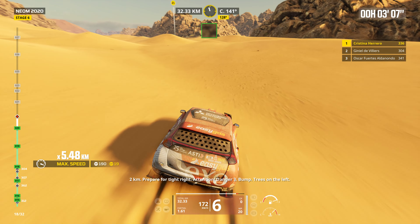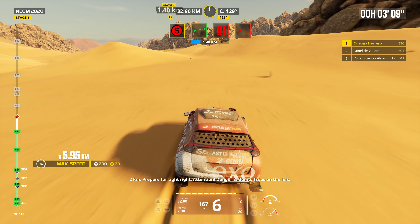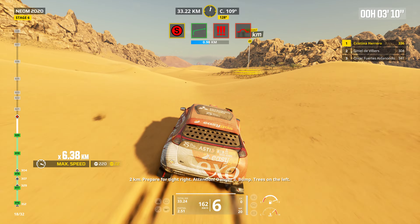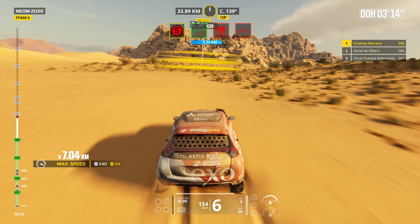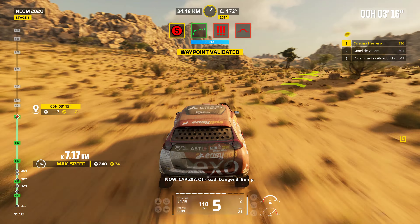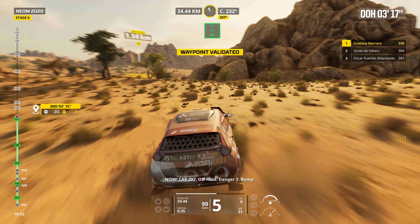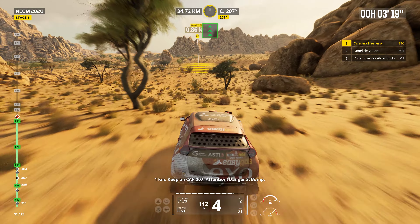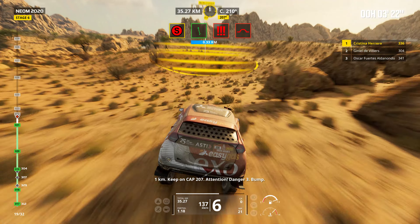Two kilometers. Prepare for tight right. Attention. Danger three. Bump. Trees on the left. Now. Cap 207. Off road. Danger three. Bump. One kilometer. Keep on cap 207. Attention. Danger three. Bump.